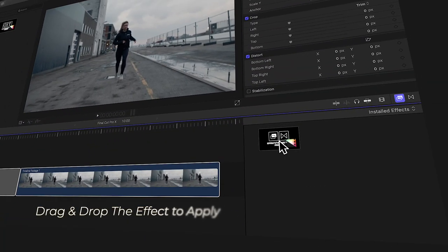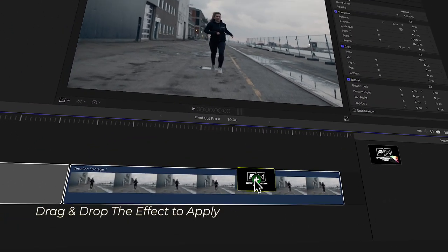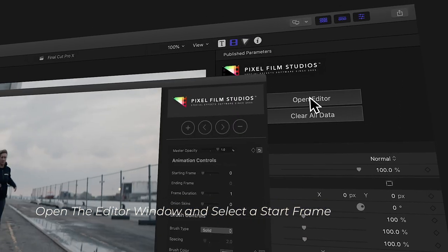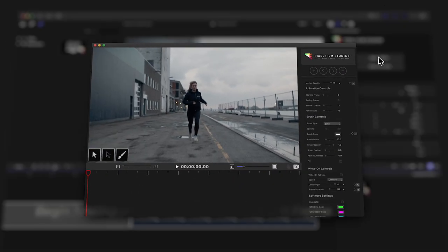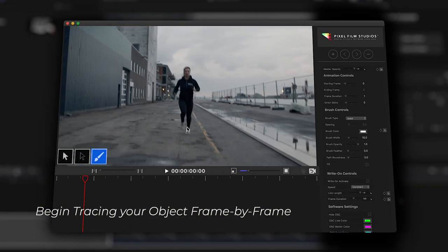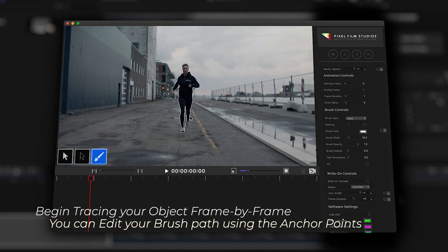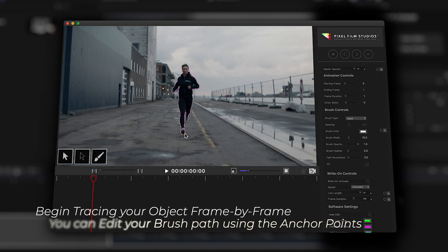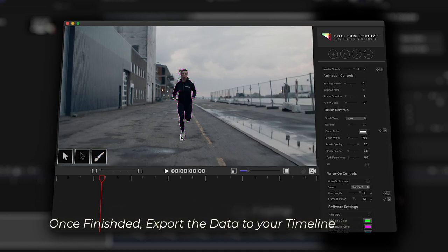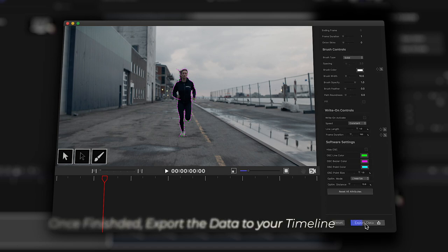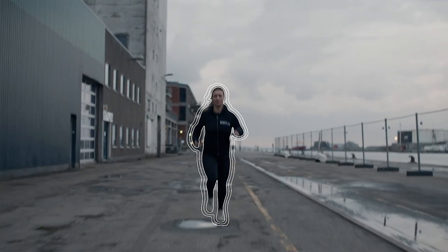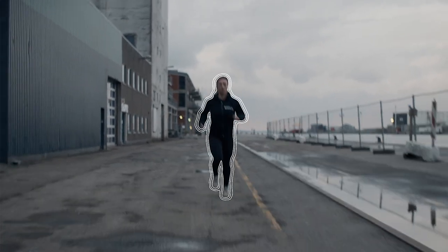Just drag and drop the brush tool onto your footage to apply. Open the editor window and choose a start frame, then begin drawing your subject frame by frame. Customize the points of any brush stroke using editable handles, and export the finished results to your timeline without affecting the rest of your workflow.